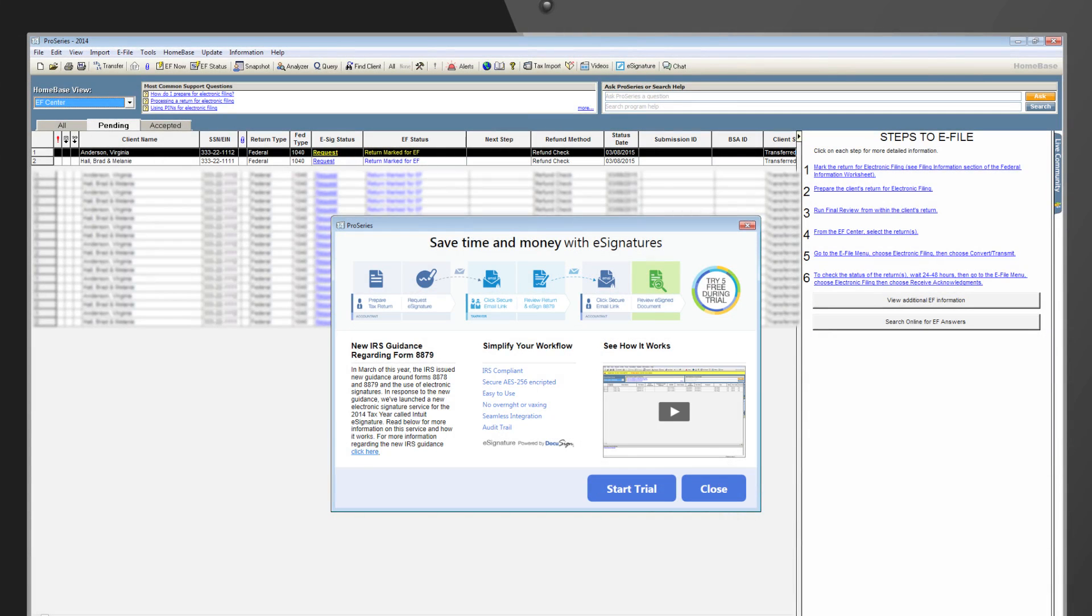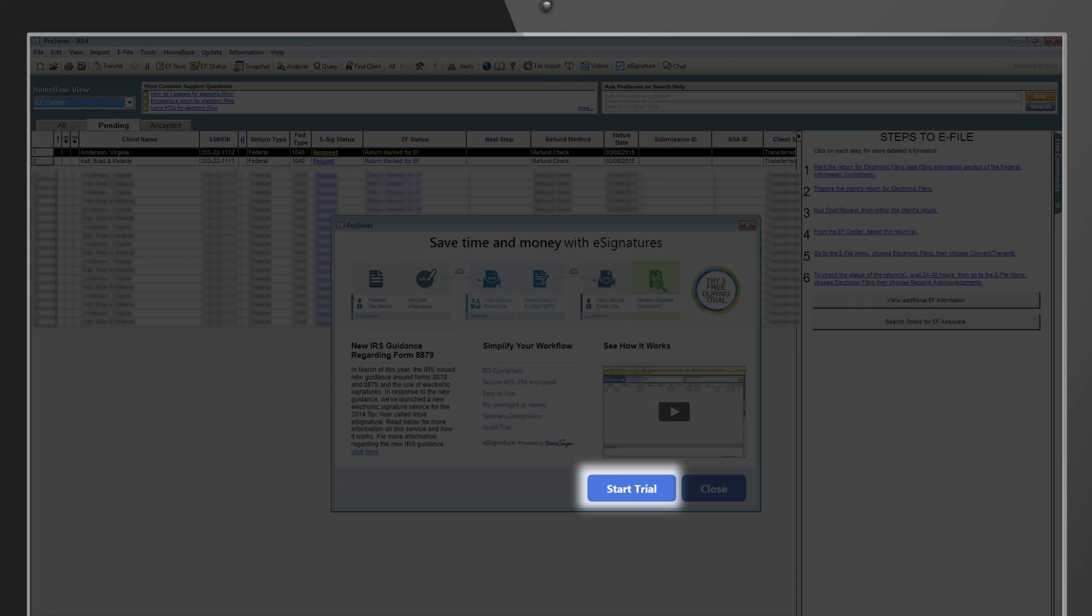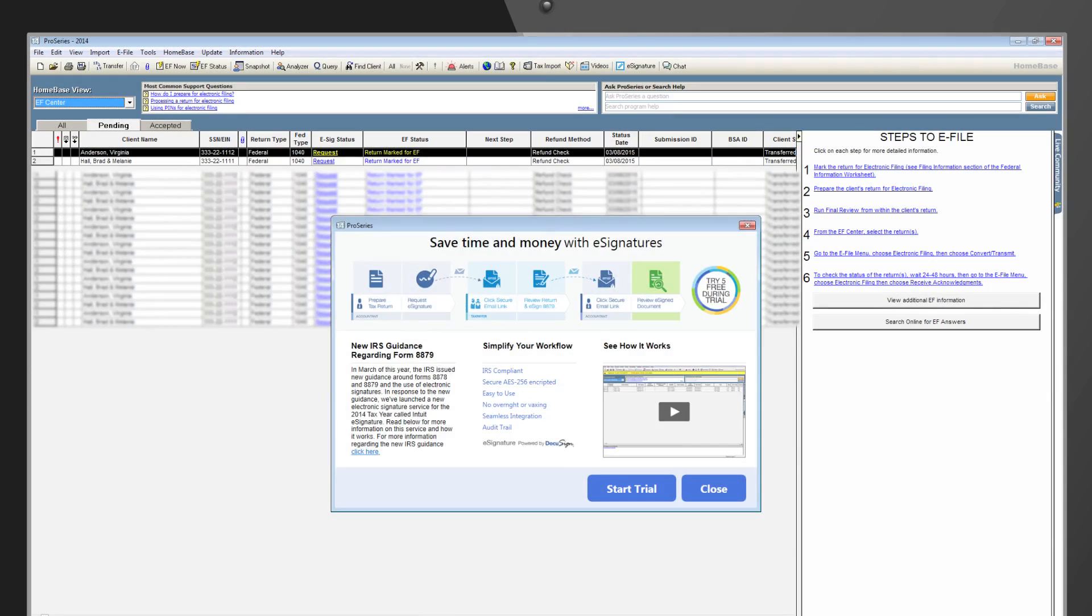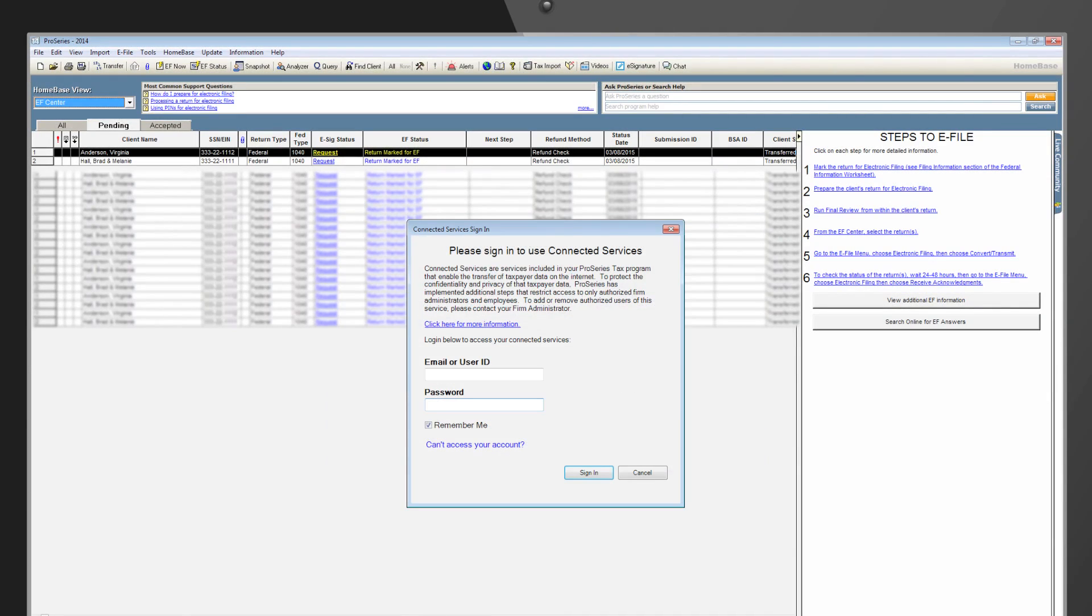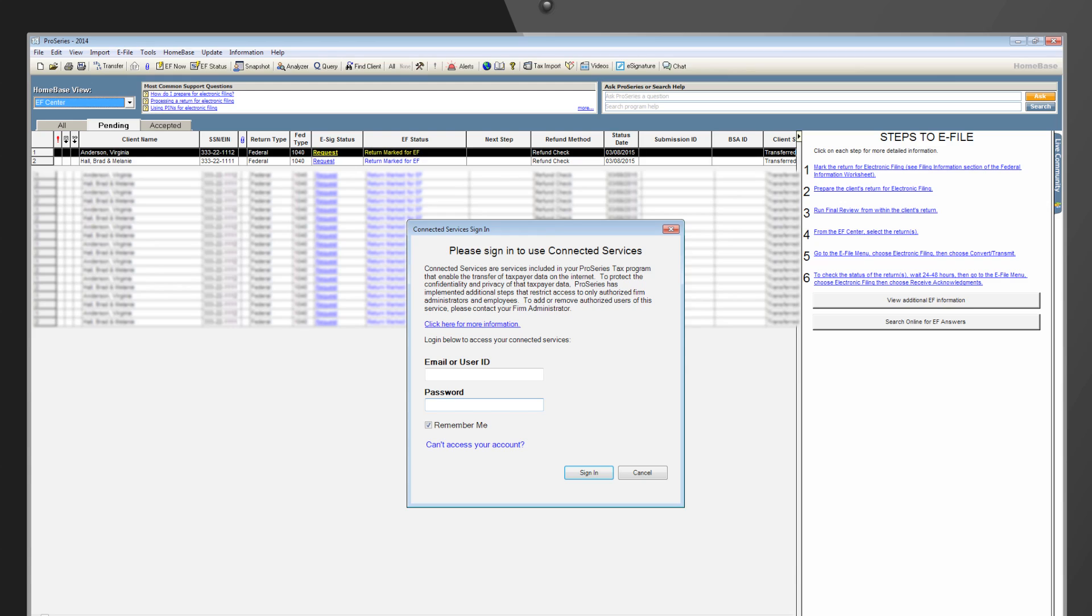When you select the Start Trial button on the eSignature Trial Dashboard, you'll be prompted to sign in to use Connected Services. ProSeries has implemented Connected Service to protect the confidentiality and privacy of taxpayer data, which is shared or accessed through the Internet by restricting access to only authorized firm administrators and employees.